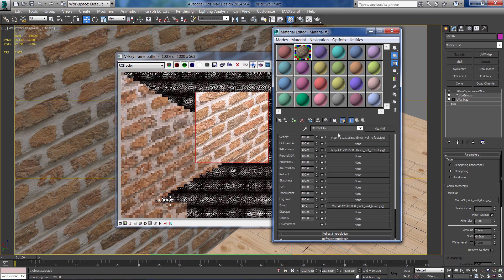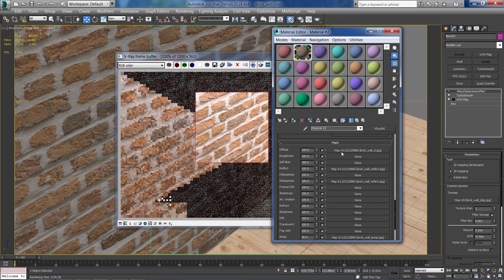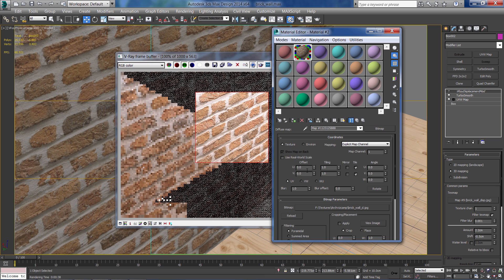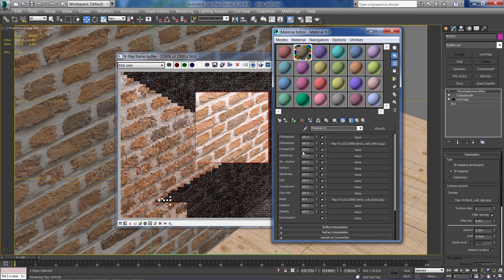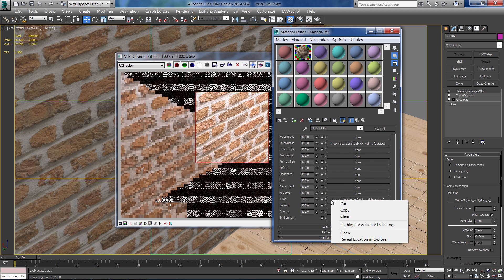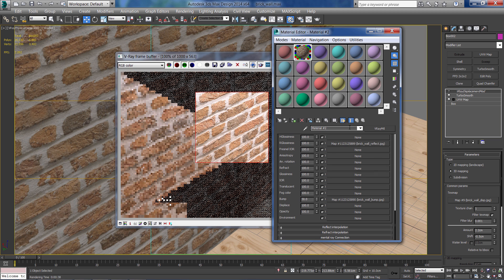Just before the displacement, I want to go to the diffuse and reduce the blurriness amount so it will be a little more sharp. And I'm going to do the same for the bump. Reduce it to about 0.1 and reduce the bump a little bit to about 20.